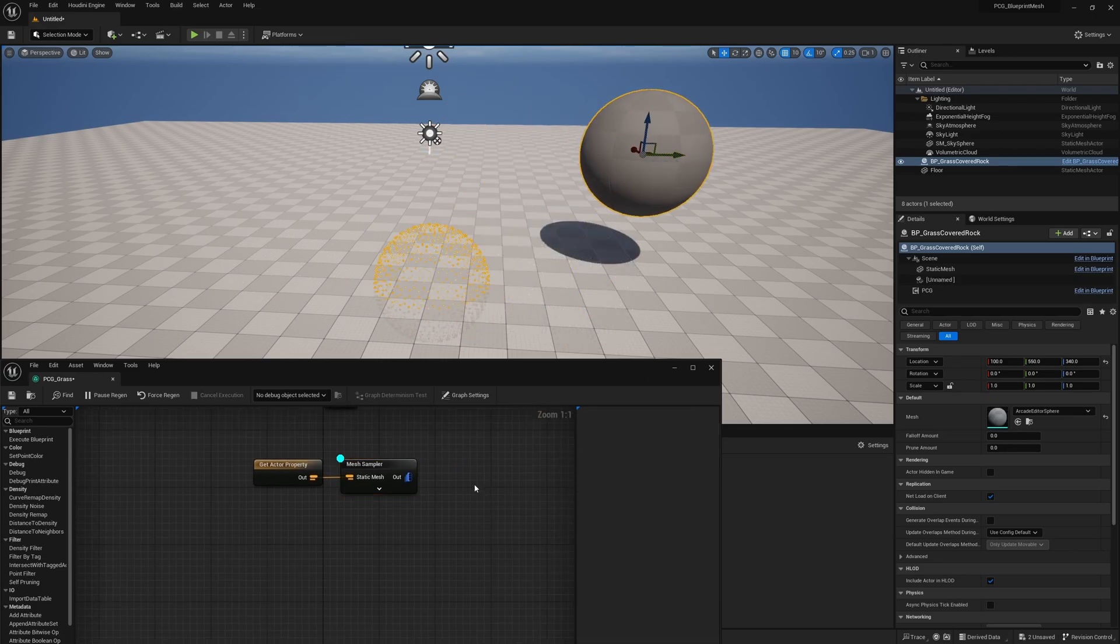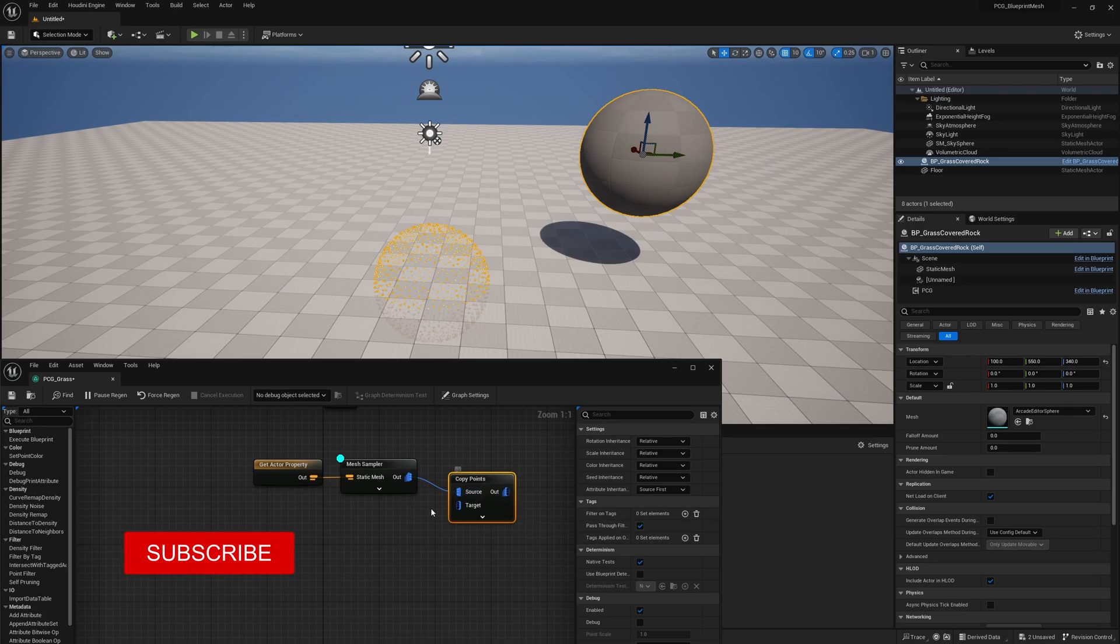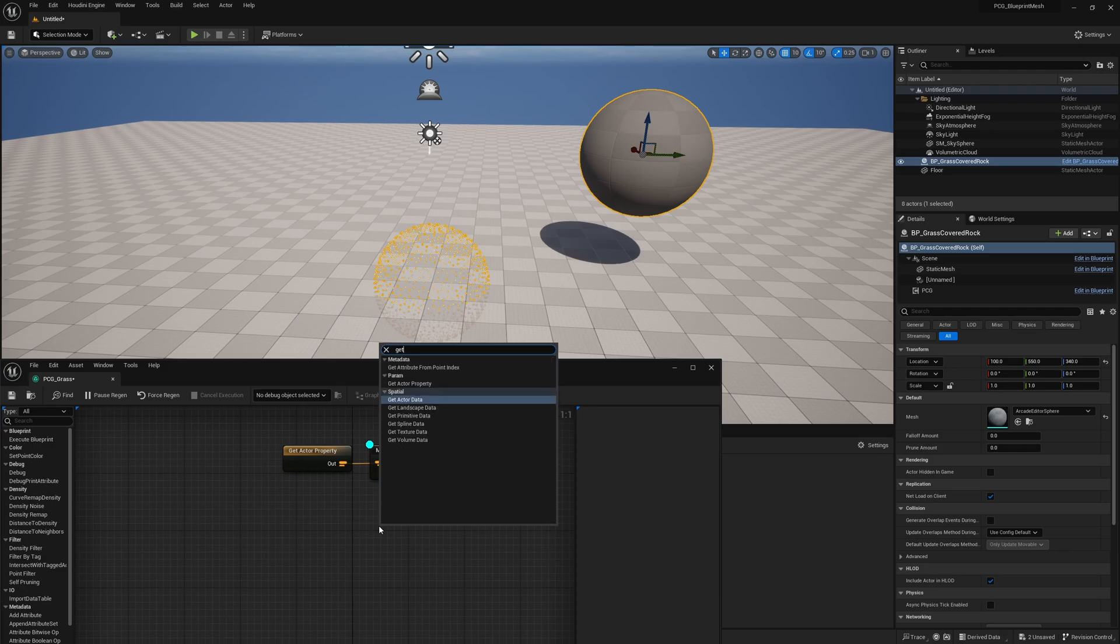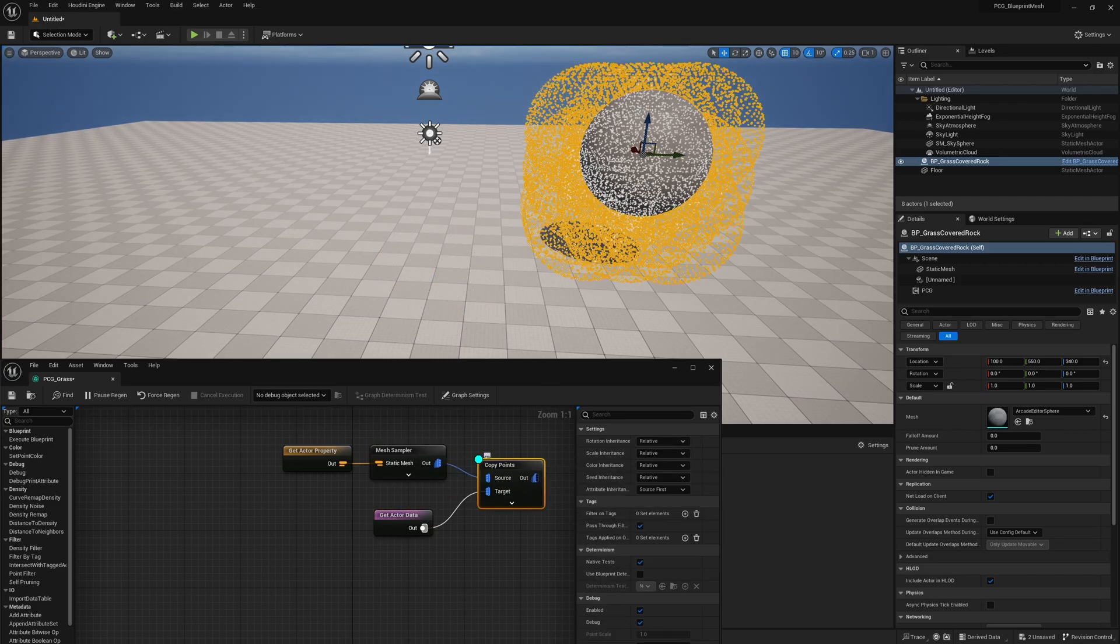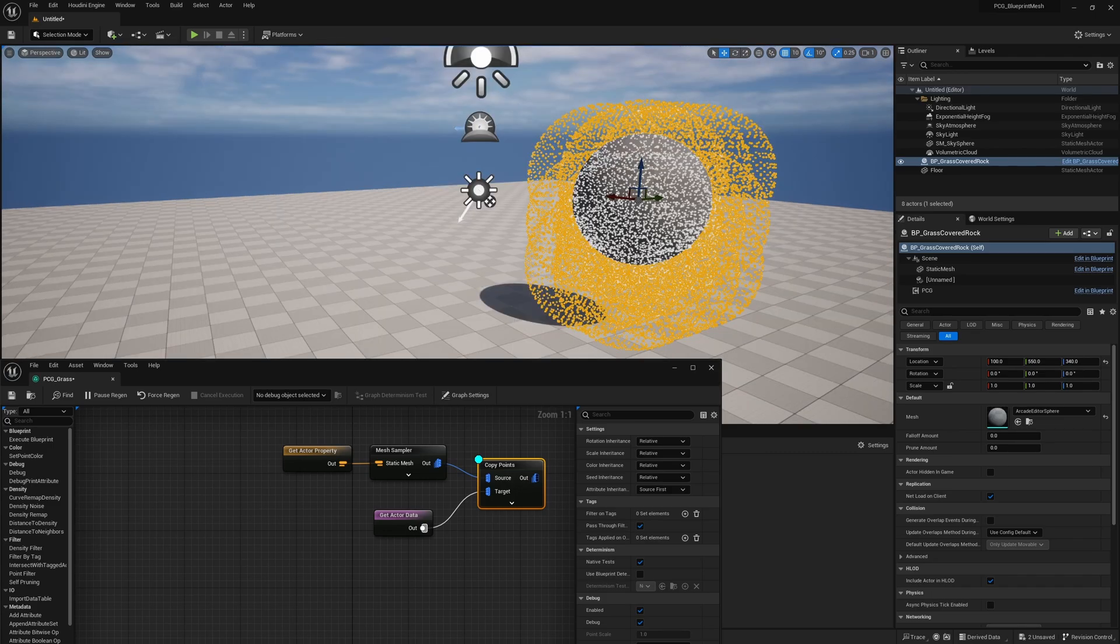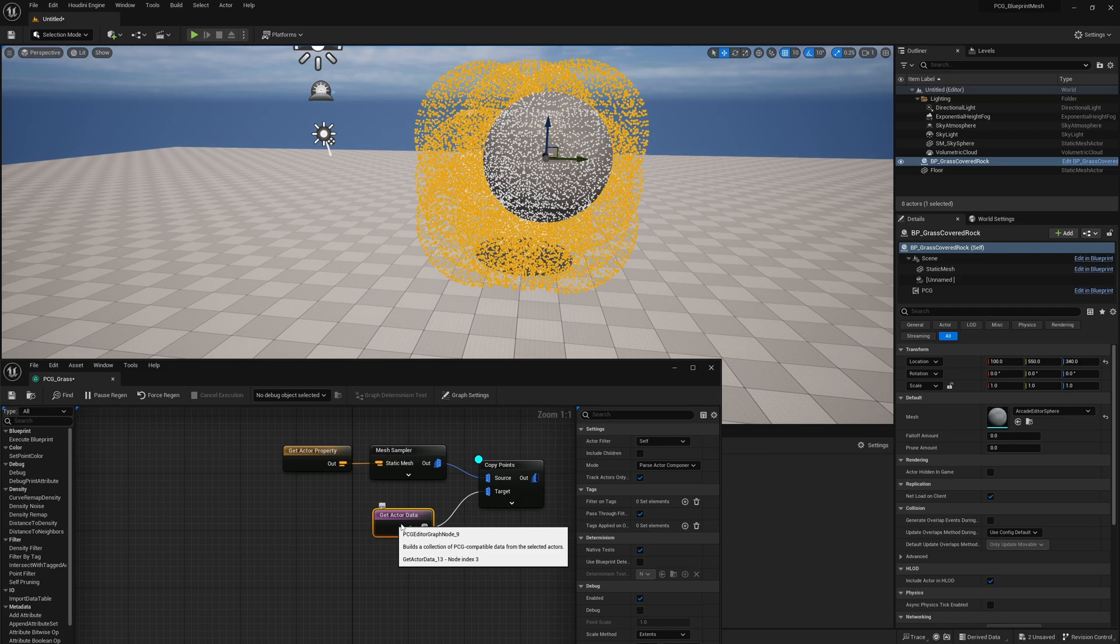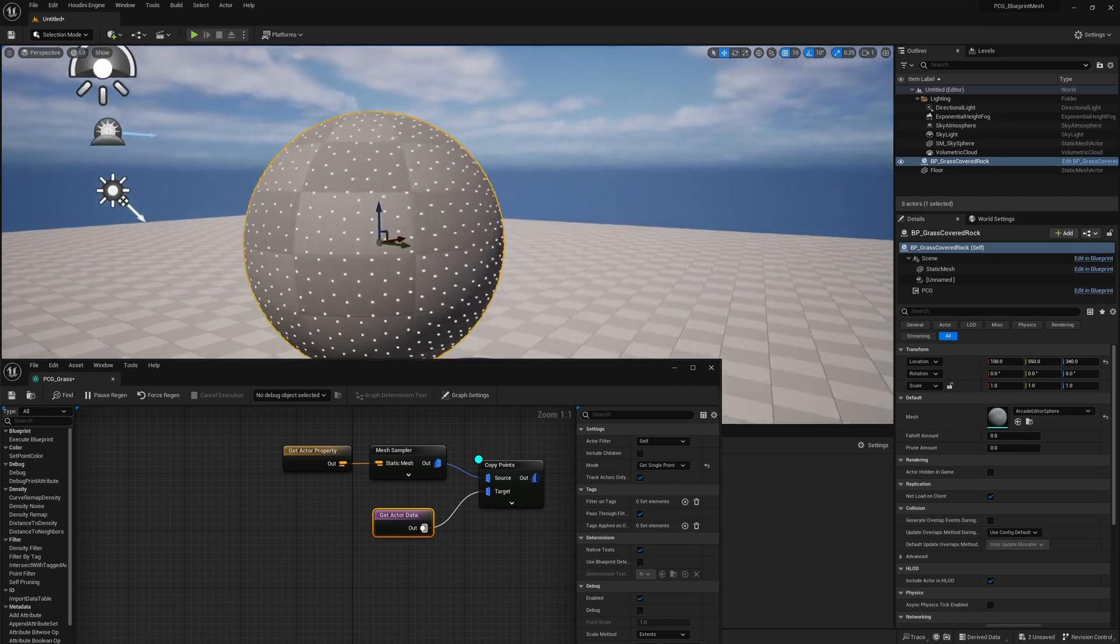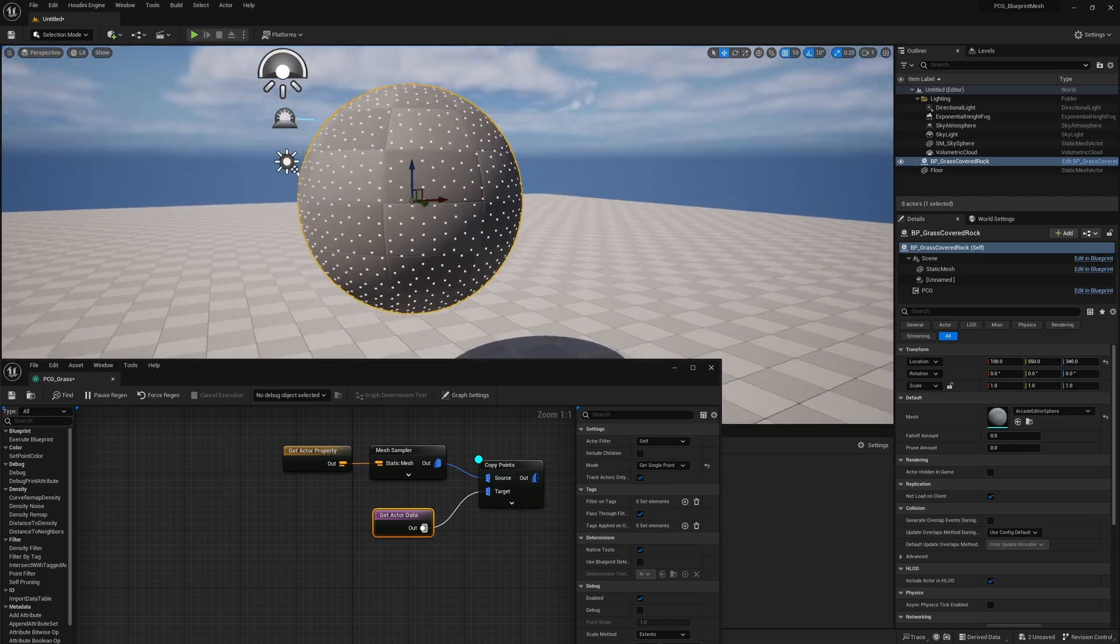Now we want to move the points onto the sphere. We're going to get a Copy Points node. The source are going to be the points that we have, and the target is going to get the object's location. So we're going to get Actor Data and plug this in. We can go ahead and stop sampling the sampler and sample the copy points. You can see it's a mess. It seems like a lot of spheres on top of each other. To fix that is very simple. Instead of the default, we want to select Get a Single Point. And now you see the sphere now has all the points right on top of it.